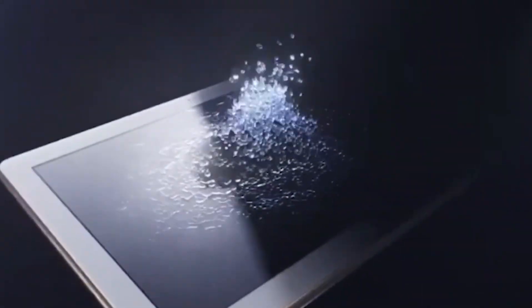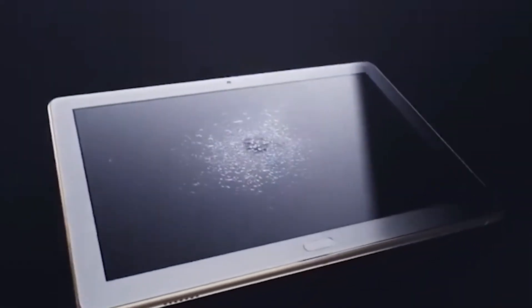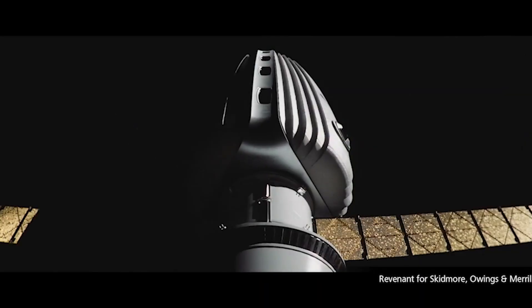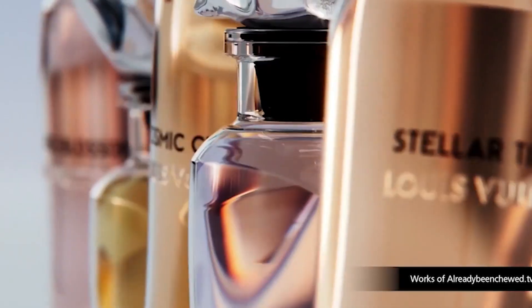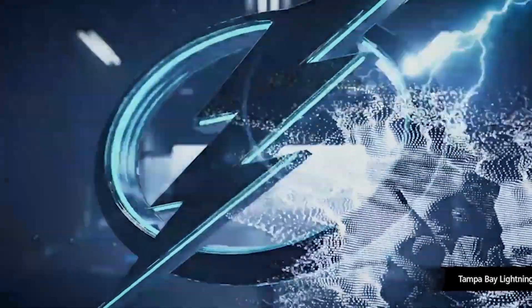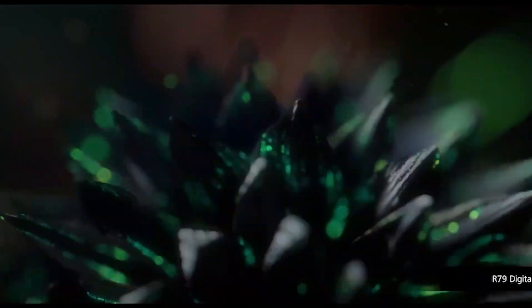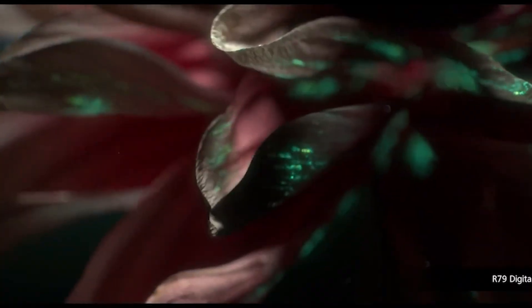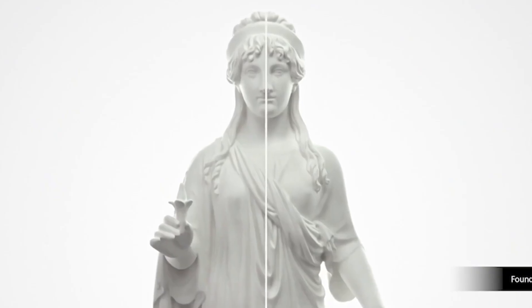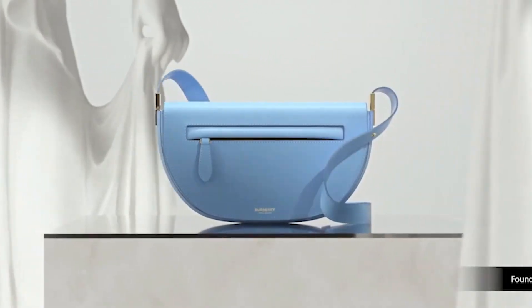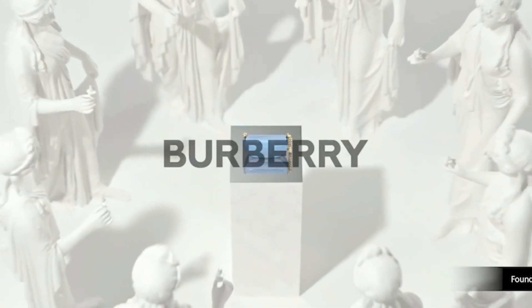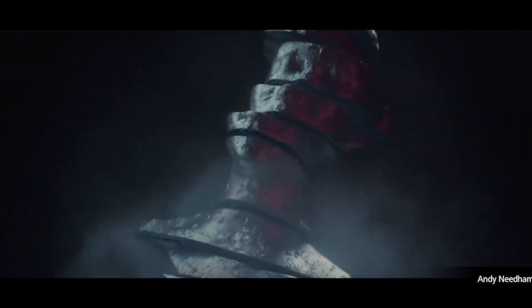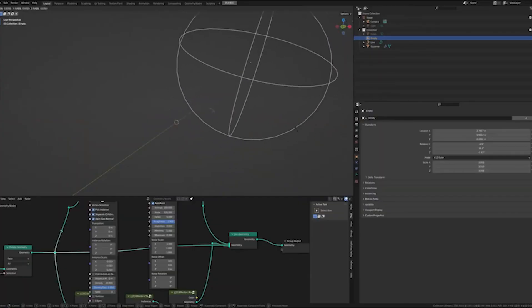Geometry nodes excel at motion graphics and effects. They let you build procedural animations that are fast and flexible, turning simple shapes into complex moving designs without manually keyframing every part.